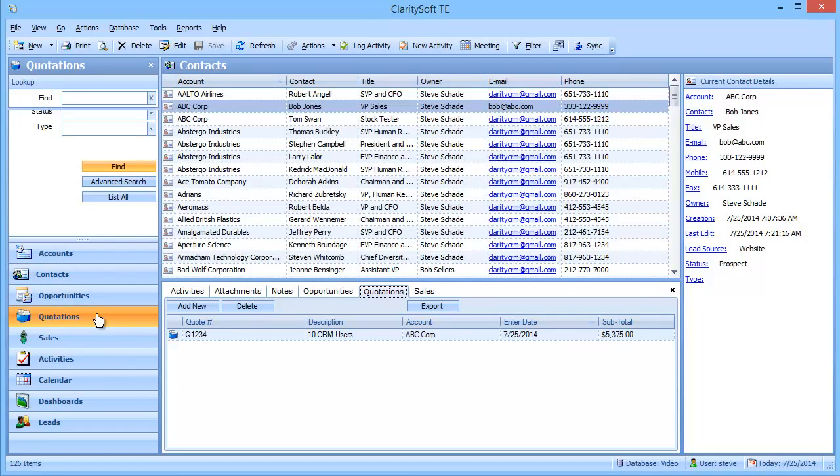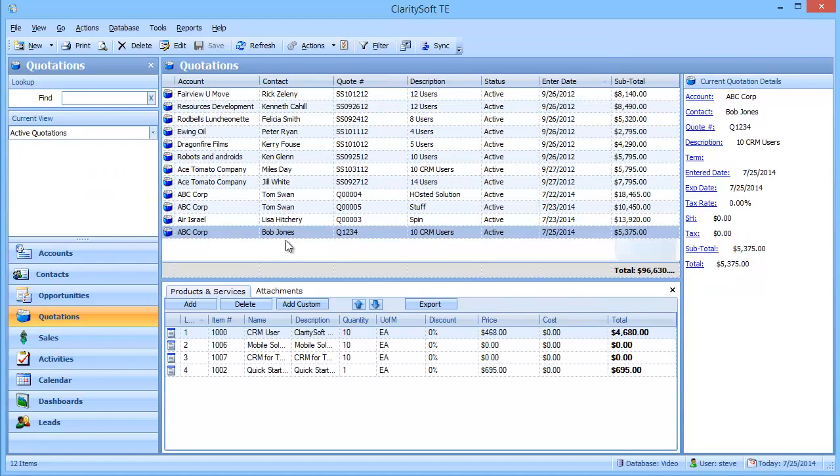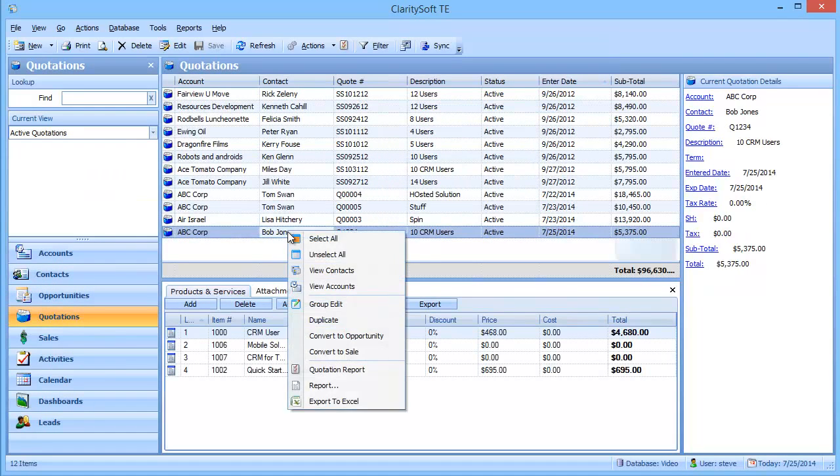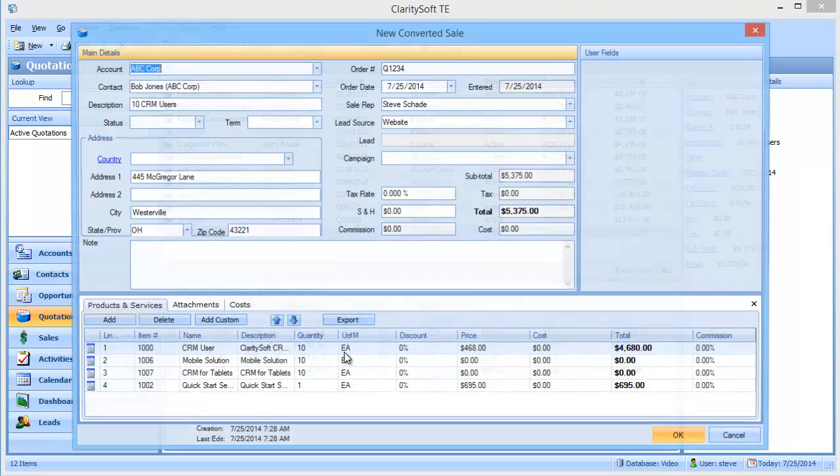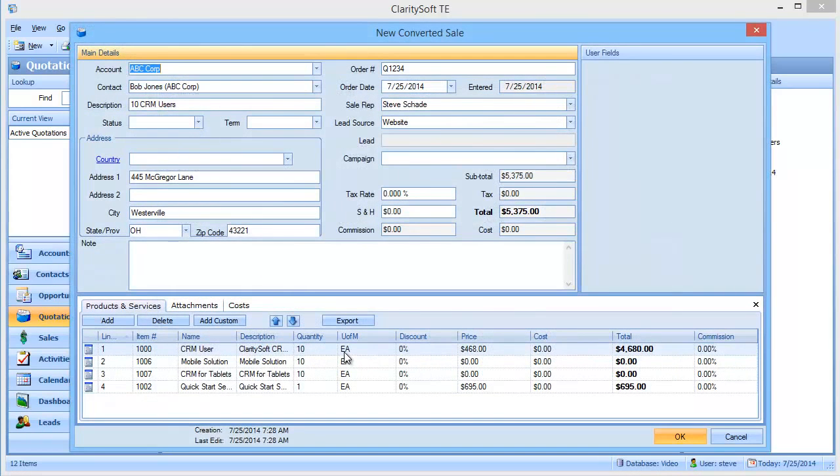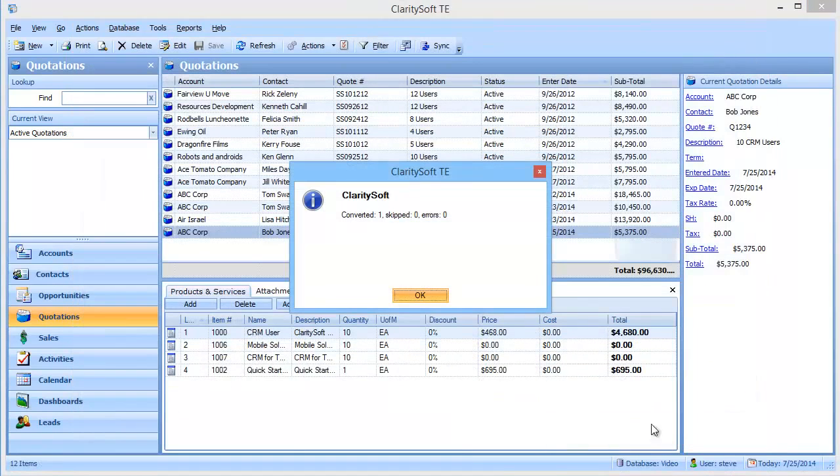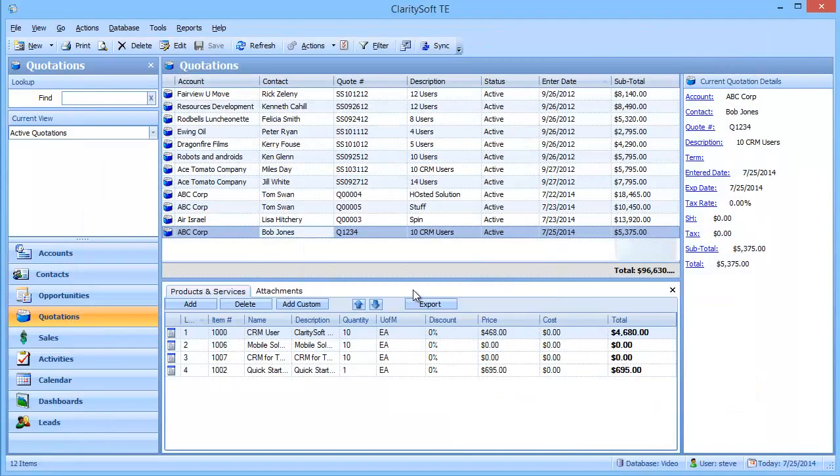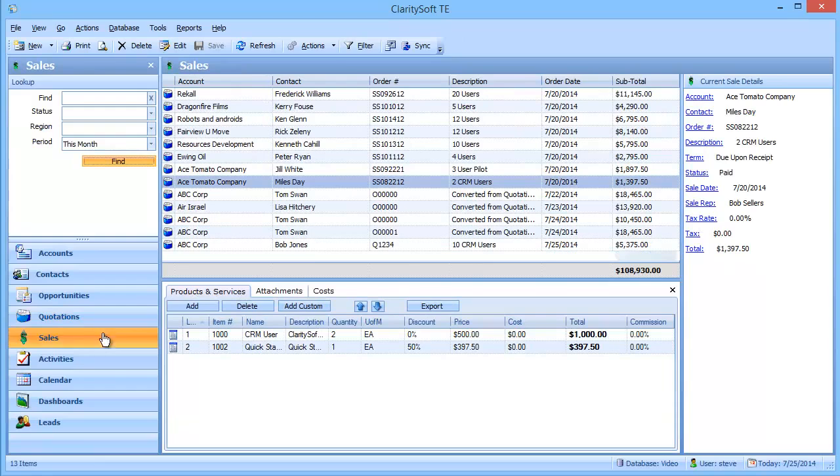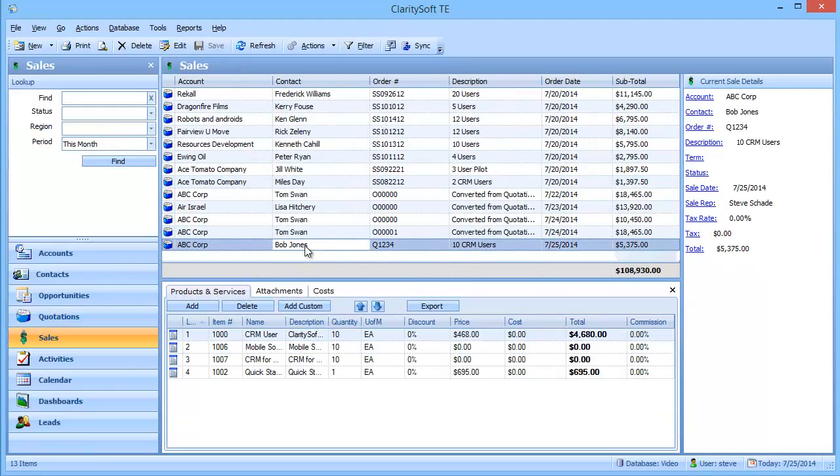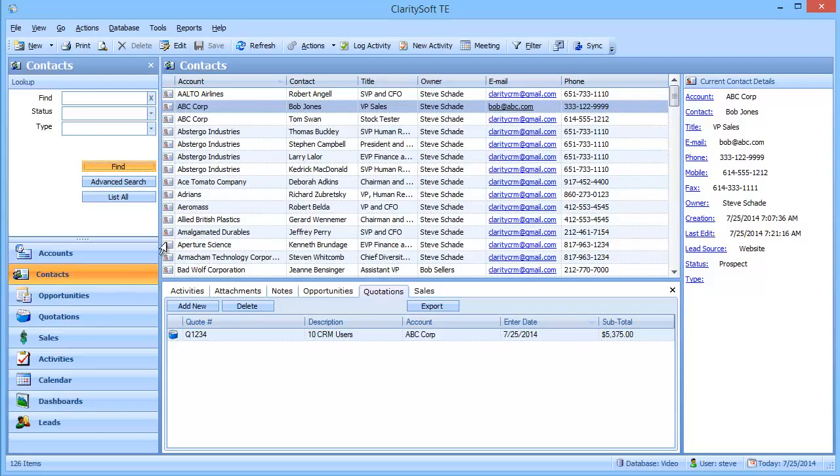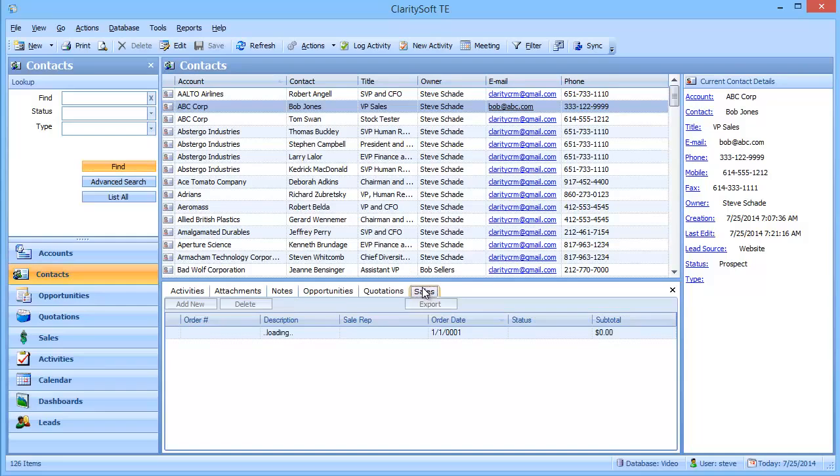So I can go down to the quotation, I can right click on that quotation and convert it to a sale. Make any last minute changes to quantities and pricing. Hit OK. And now we have a sale in the system. And if I come down here, there it is. And if I go back up to the contact and look under his sales, you can see that there's the sale.